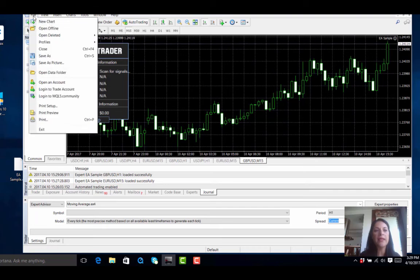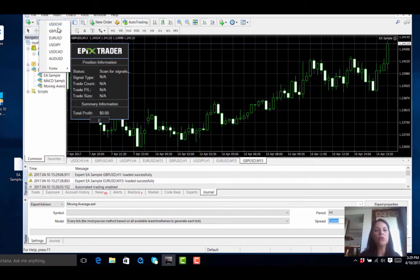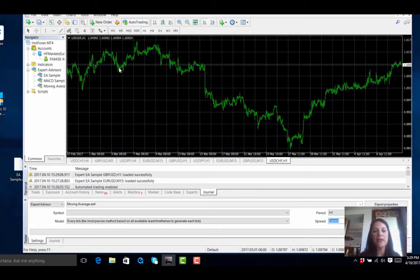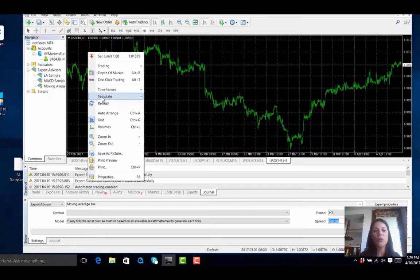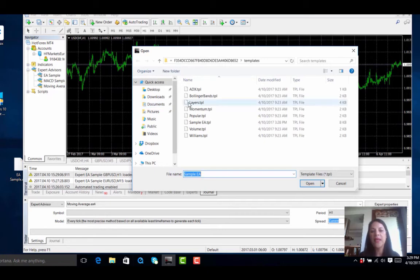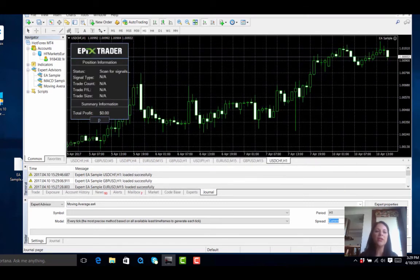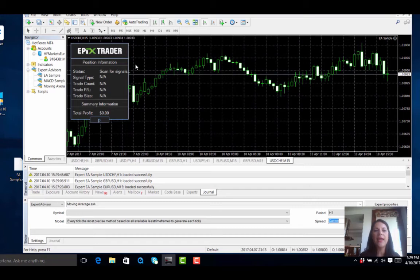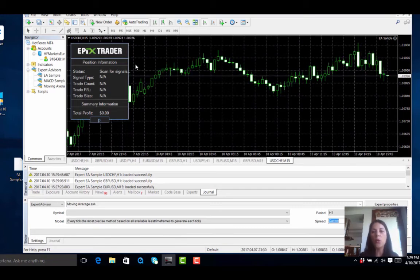I go back to File and open yet another new chart, this time USD/CHF. I right click, go to Template, load template, and select my sample trader. I open it and my sample trader is now running on the third set of currencies. I change it to the 15-minute chart, and as you can see the EA is now also on my third chart.